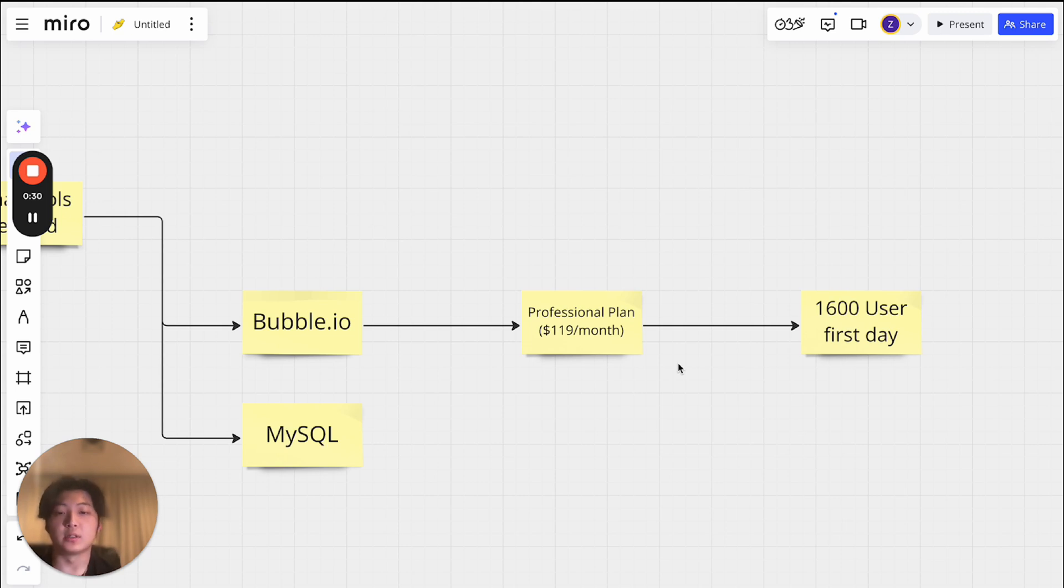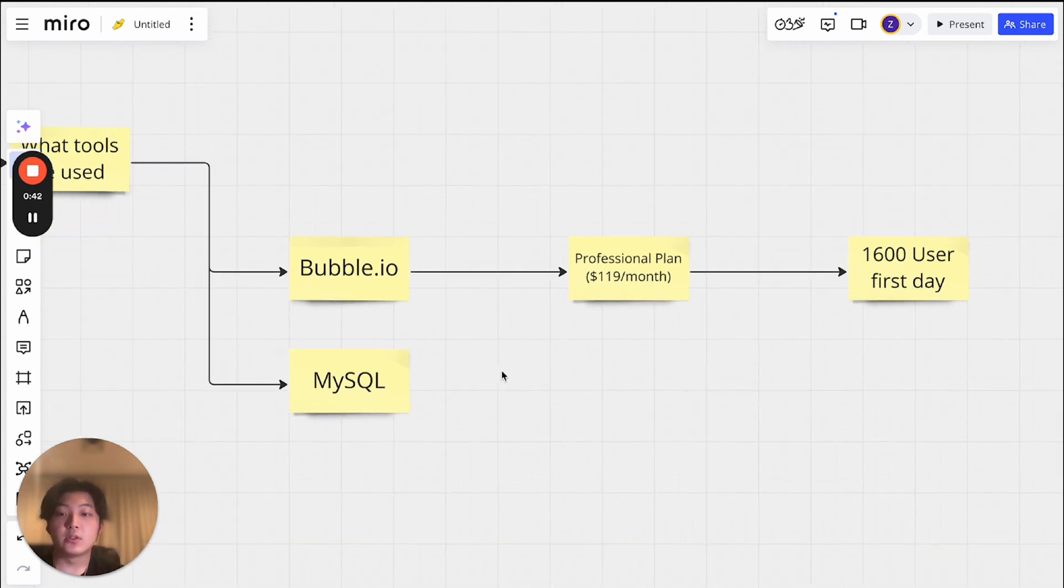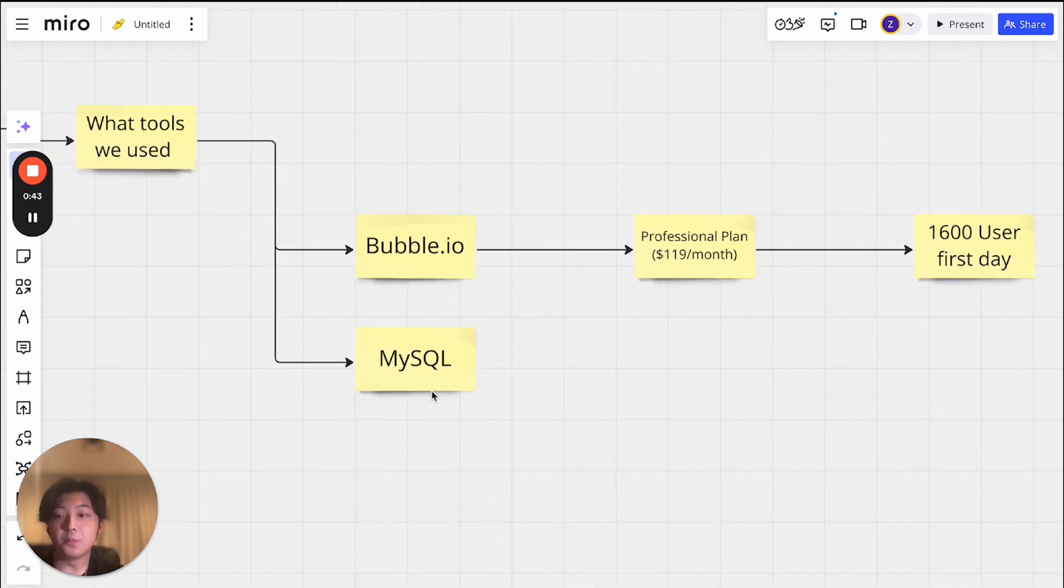So that was a good choice to go on professional plan, which is $119 per month, which is reasonable. So this is the first tool we used, everything is built on Bubble, including the landing page, every page you see on the app is everything built on Bubble. So the second tool we use MySQL.